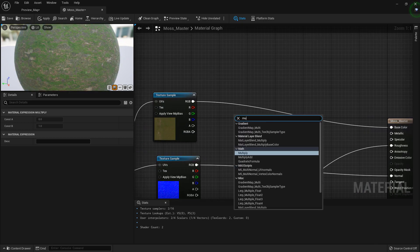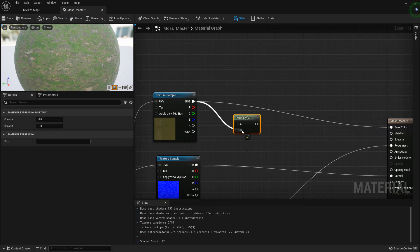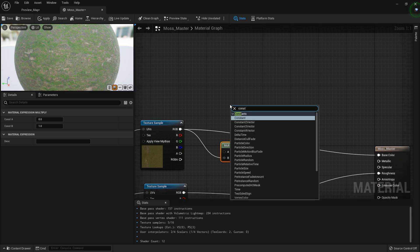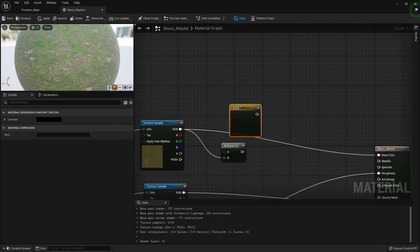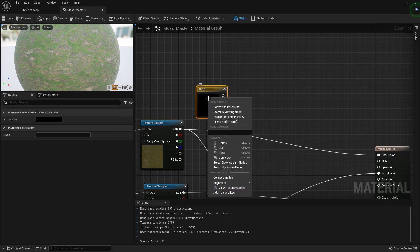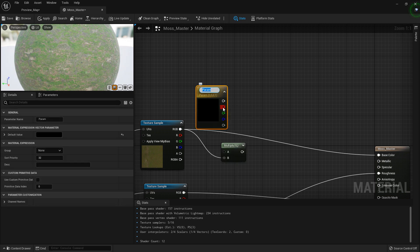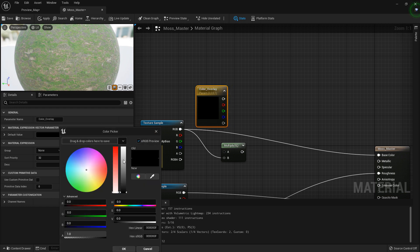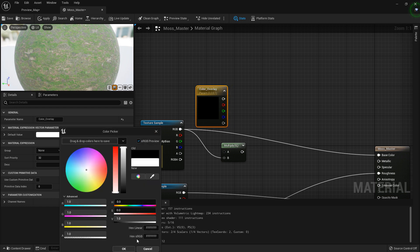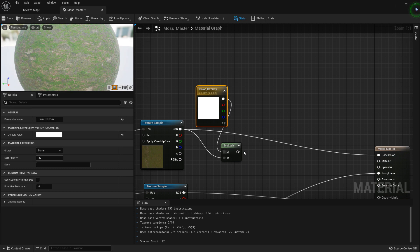It would be nice to have another multiply down here with a constant three vector. You want to right-click and convert this to a parameter so we can use it in a material instance, and just call this 'color overlay'. Set this to white by default, so that we can also control our base color.